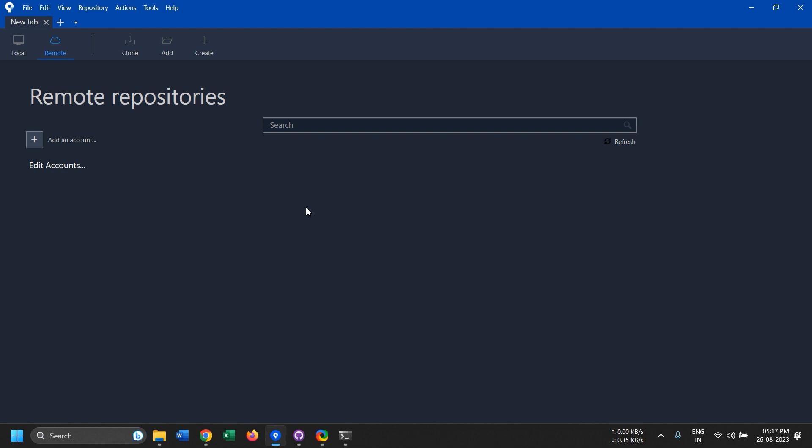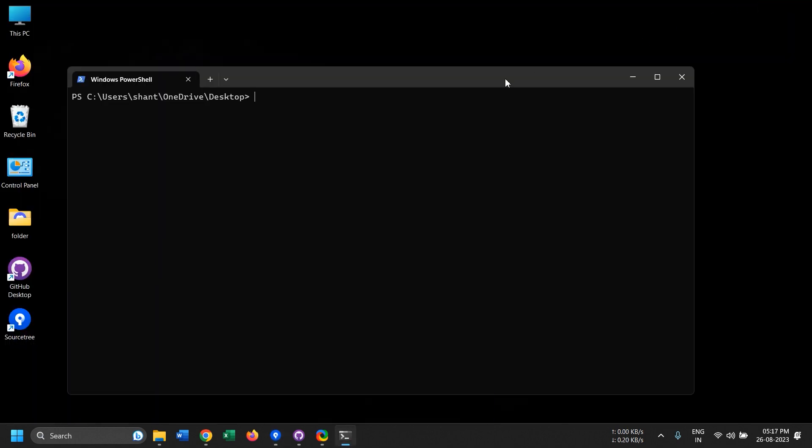Why would you use this? To answer that, if you have done anything with coding or software development, you may be knowing what Git is or probably you have been using it for years till now.